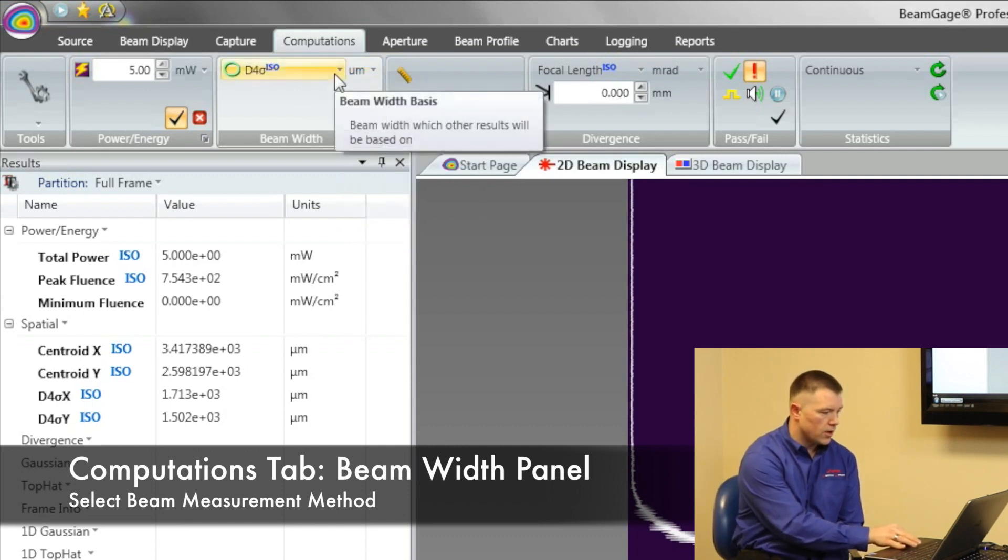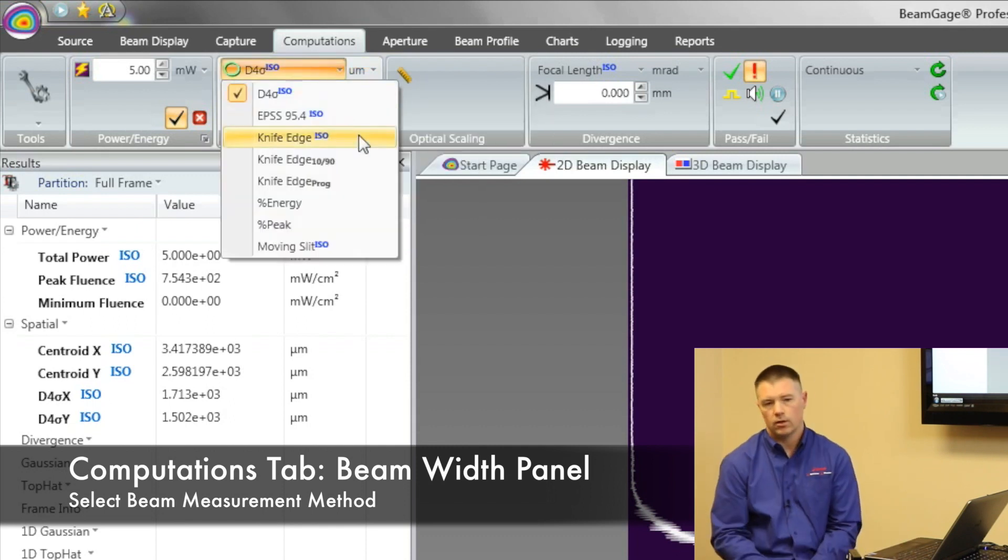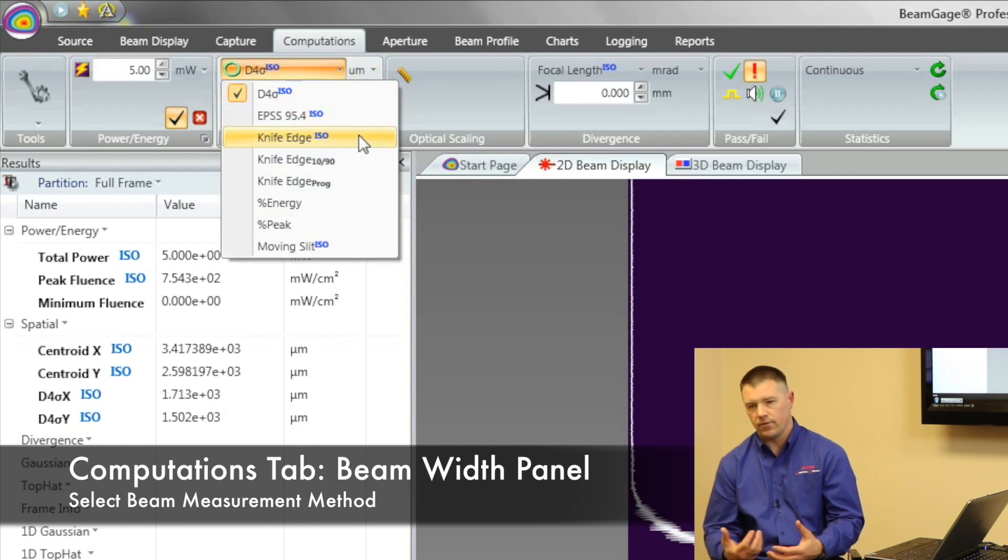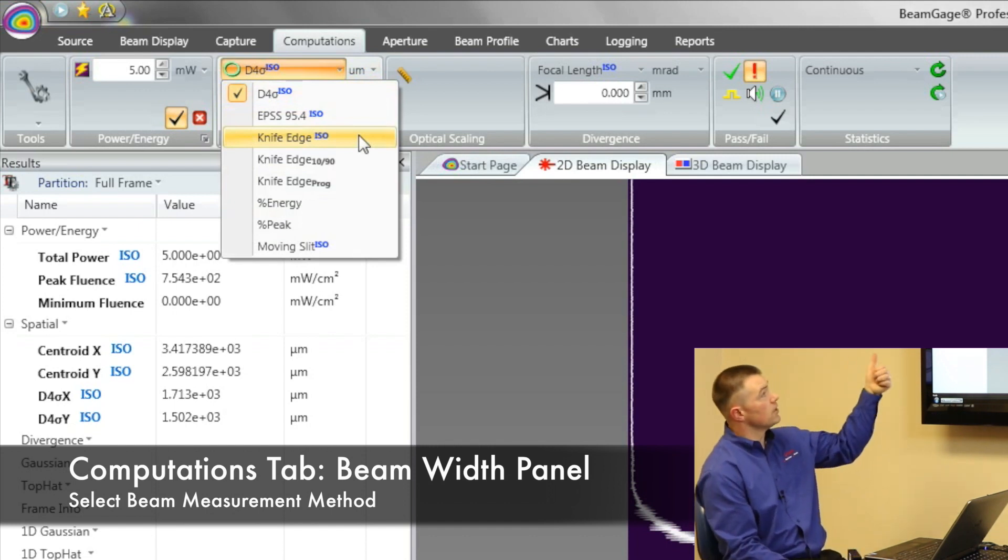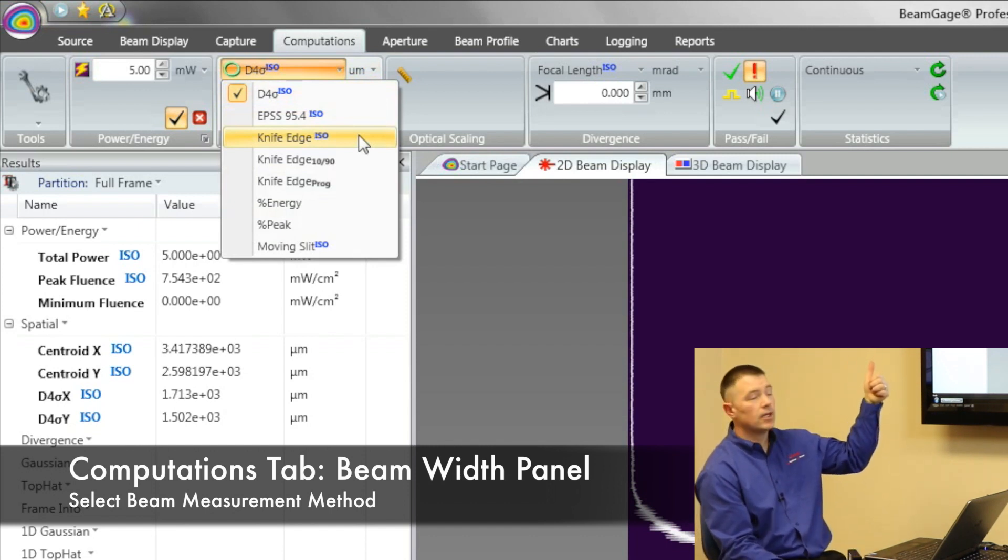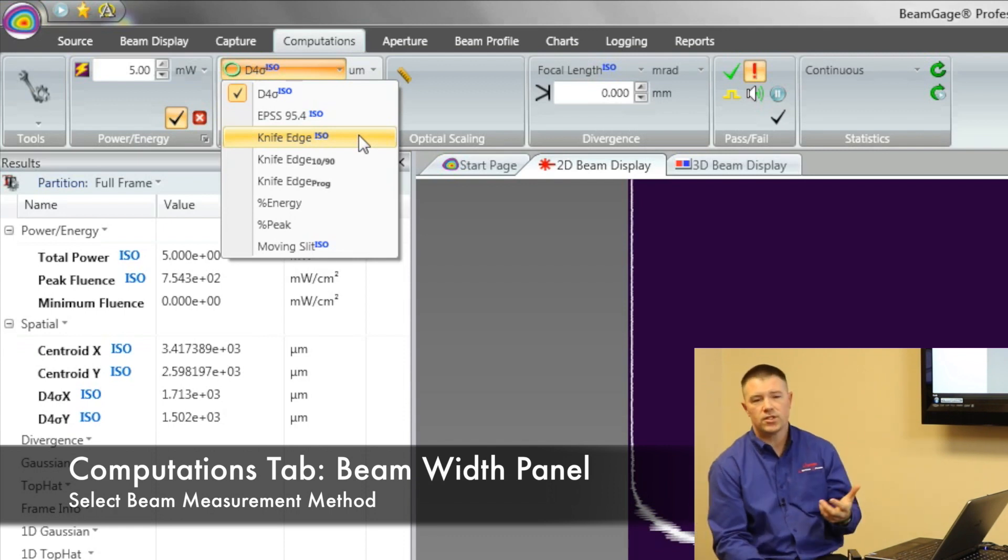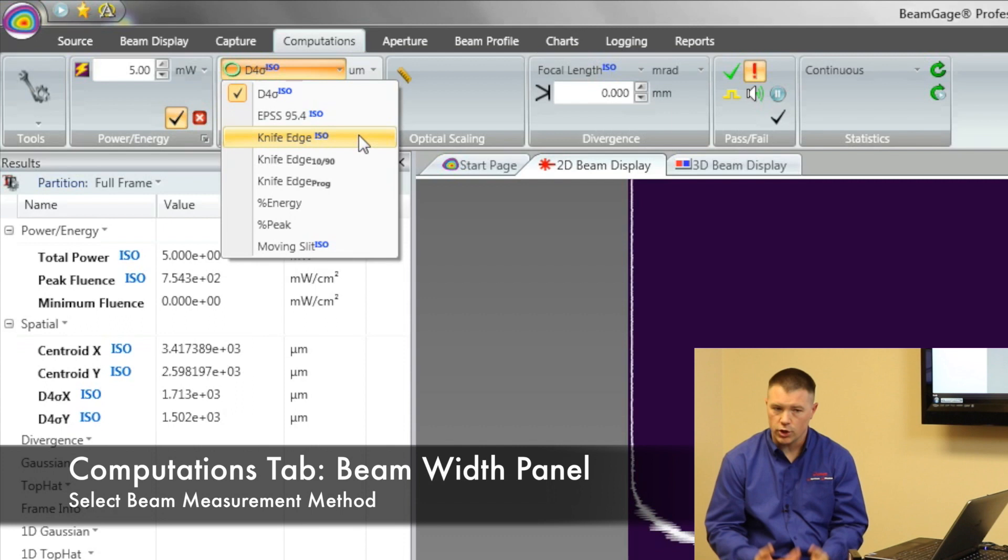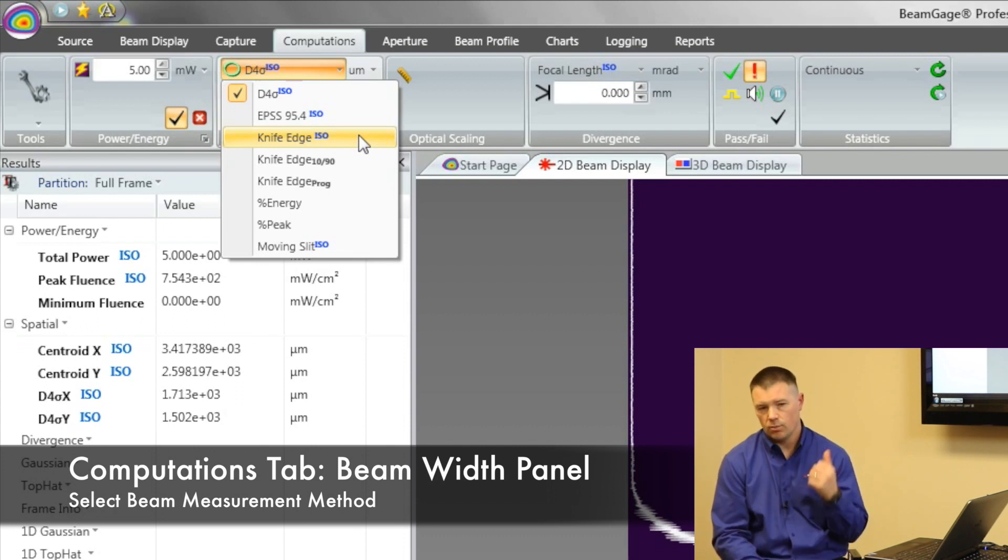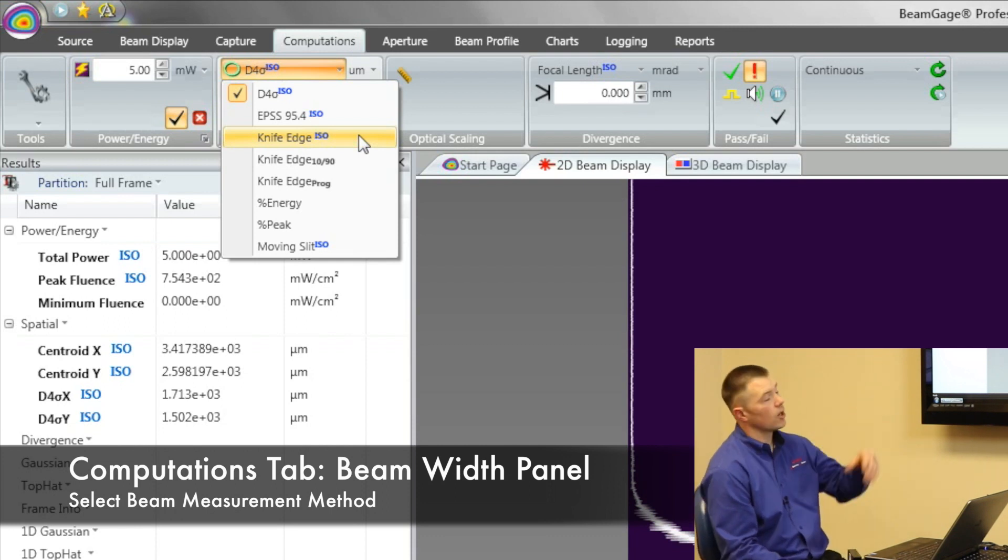But what if I want to change how I'm computing all that information? This is where I'm going to change either from the D4 sigma method, to a knife edge method, to even a percent of peak or energy. Depending upon what you want for your application, BeamGauge has the ability to probably pick that beam width method. And this is where we set our core.